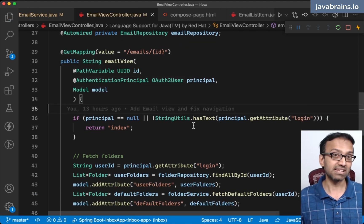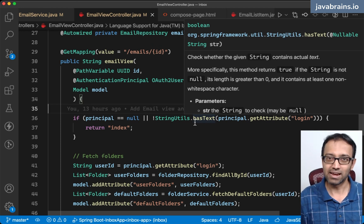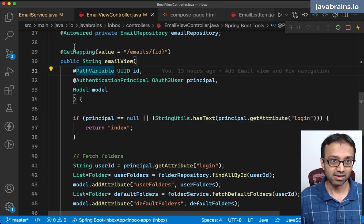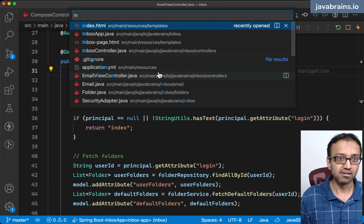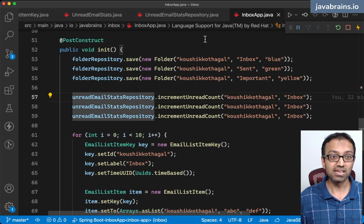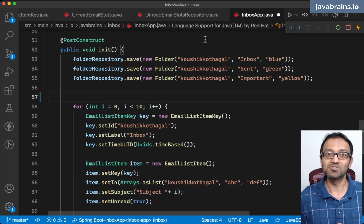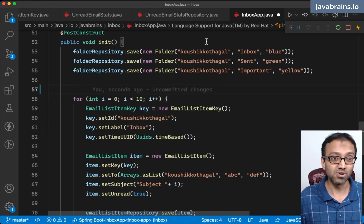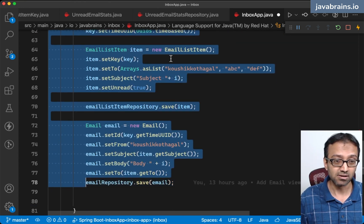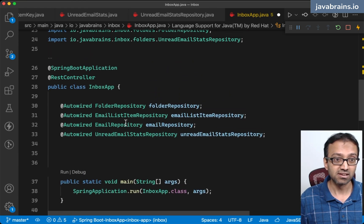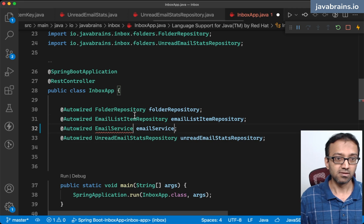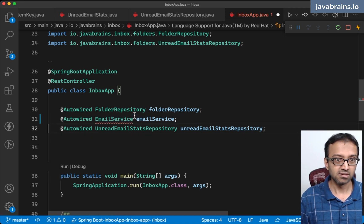Let's at least make sure that when somebody sends an email, the number is incrementing. We'll tackle the decrement later because that's a little bit trickier. When somebody sends an email, I'm already incrementing the count by one. Now I'm going to replace the hardcoded inbox approach here — since we have this nice email service which sends out emails, why not just call that instead? I'm going to remove these things and inject the email service.